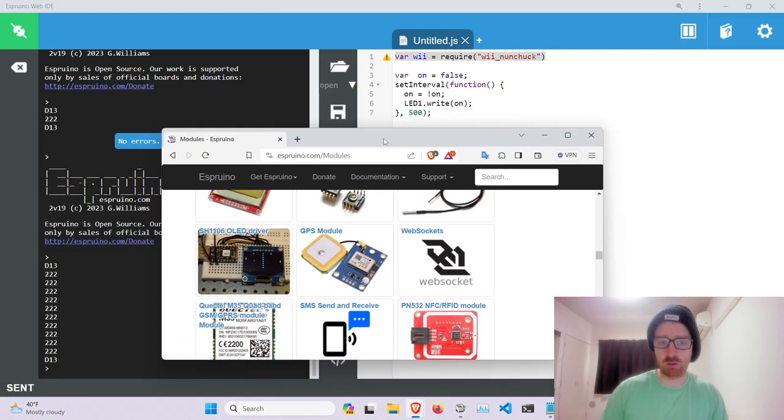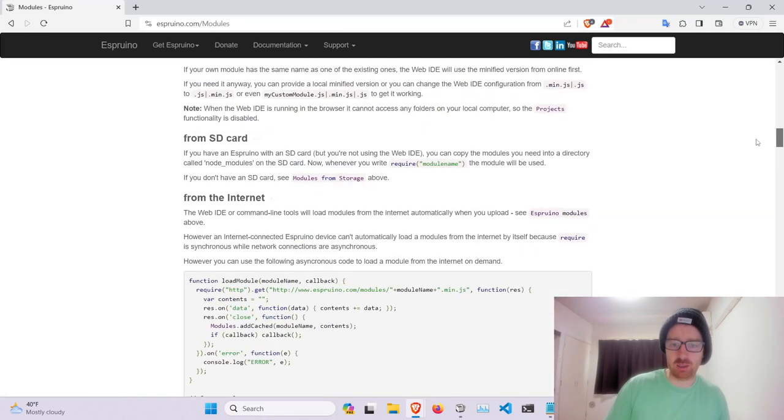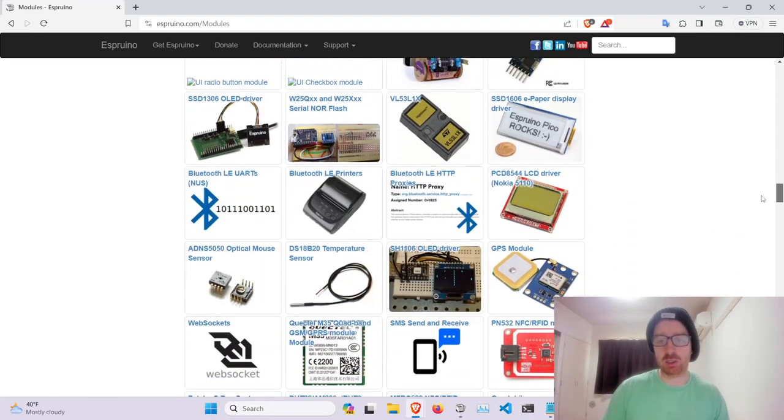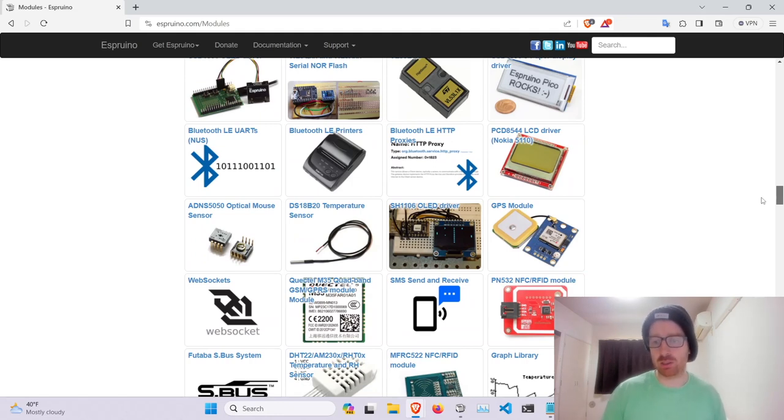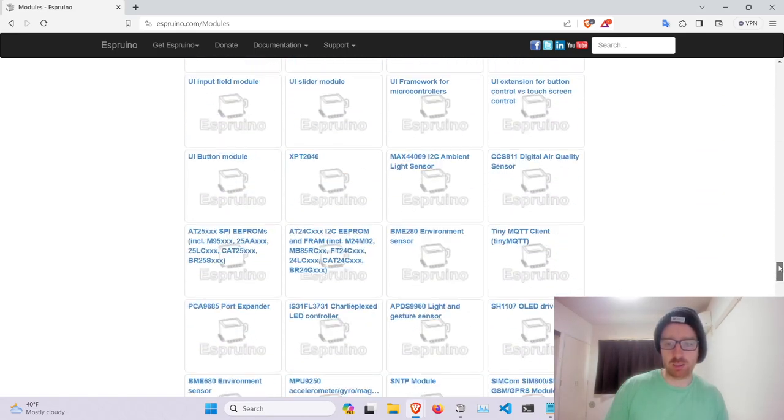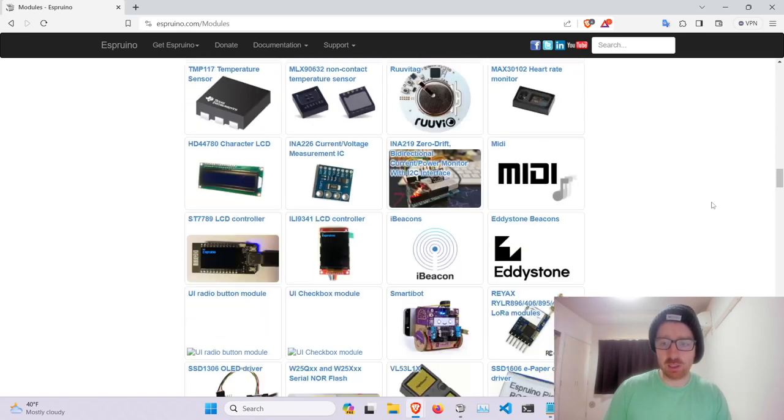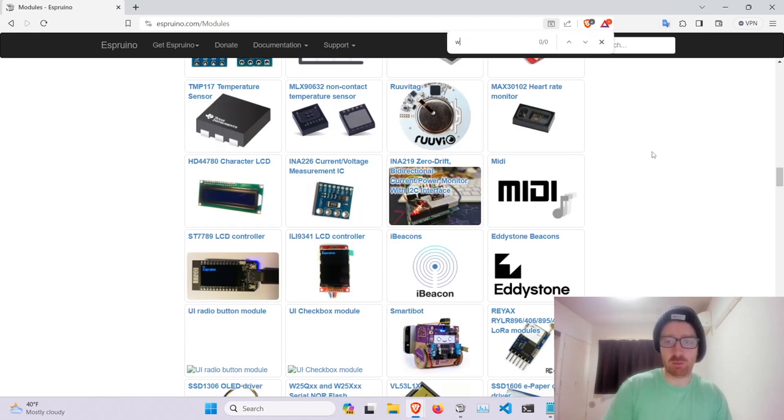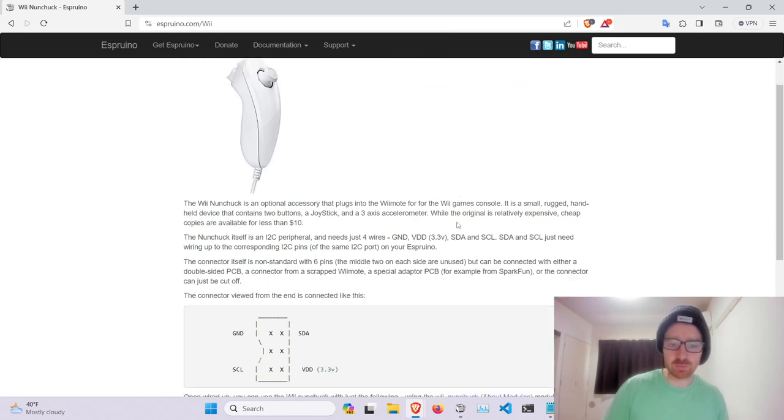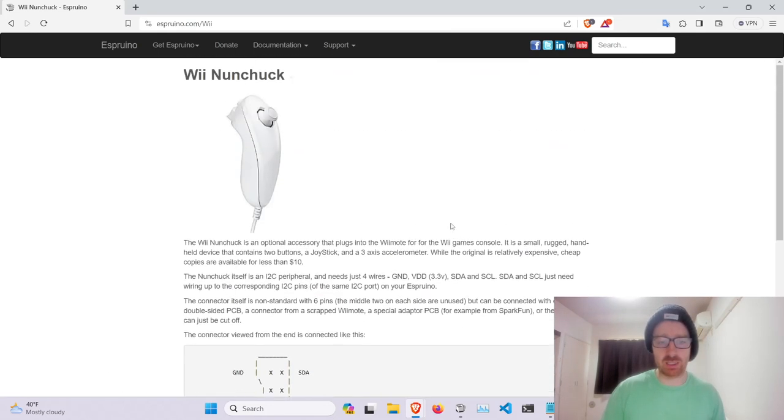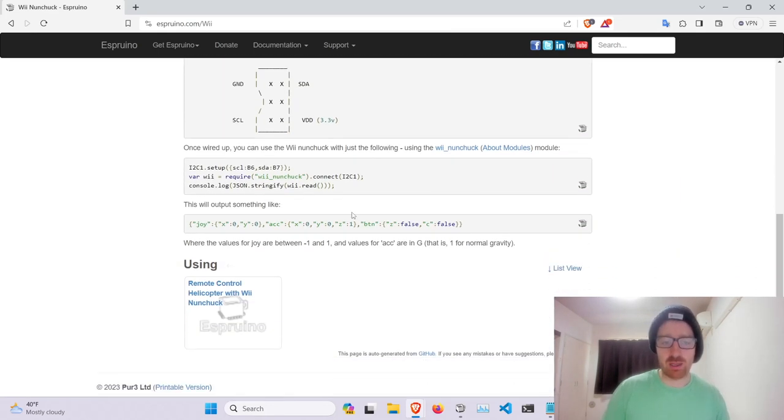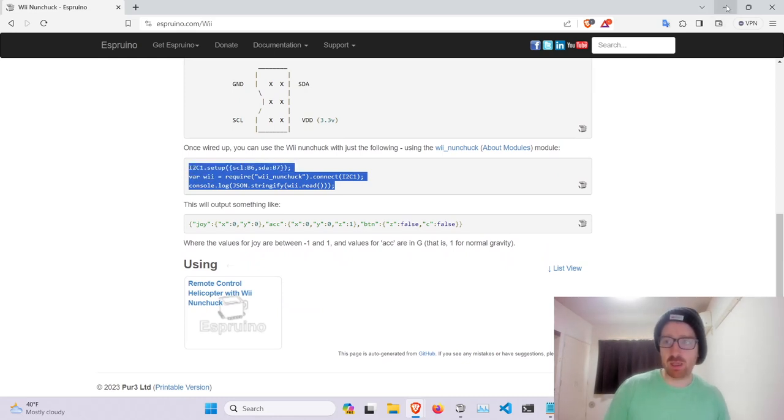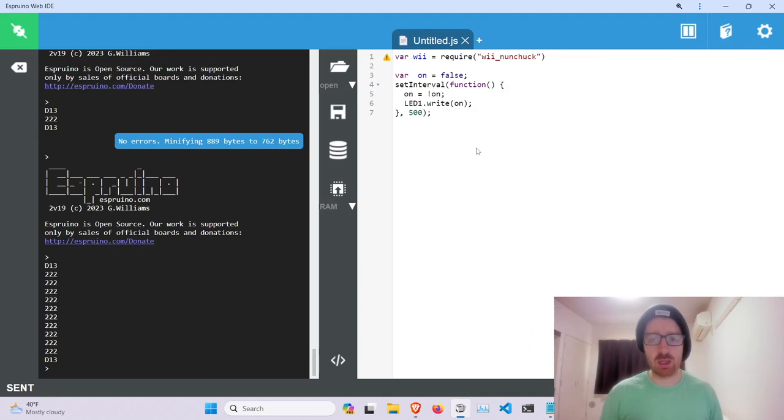So if you pull up the modules page, you can see all the available modules that are currently hosted by the Espruino project. You can see a whole long list of modules and each module has its own little readme. So if you go look at the Wii nunchuck, click it. We can see a little write-up and then how to set up the default way.